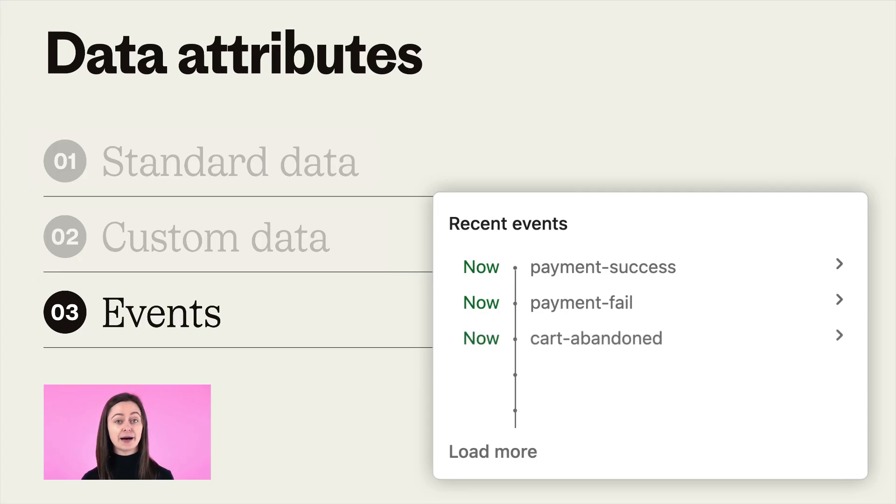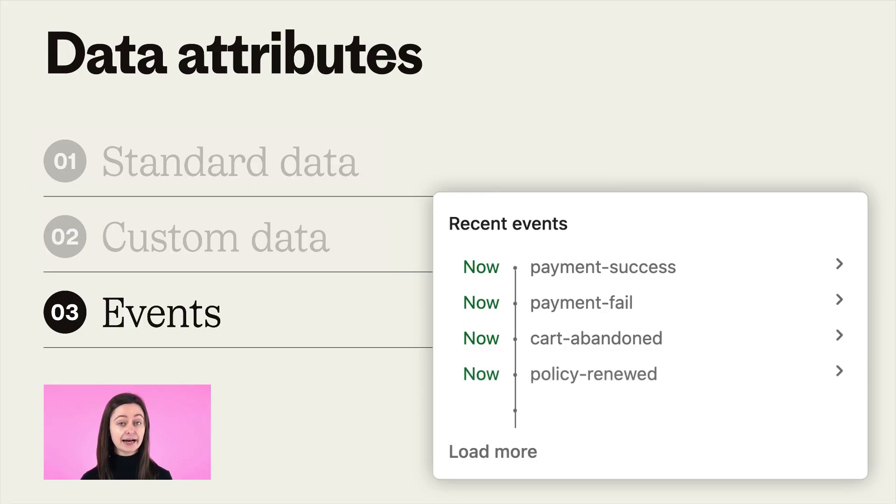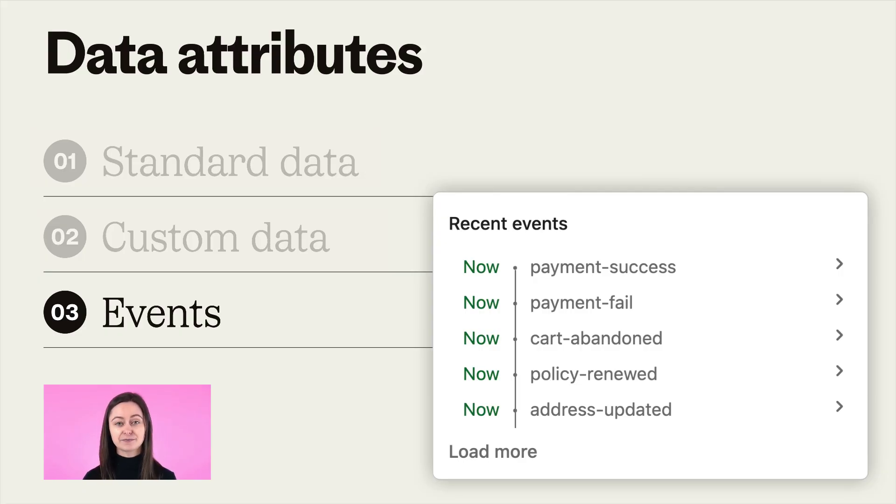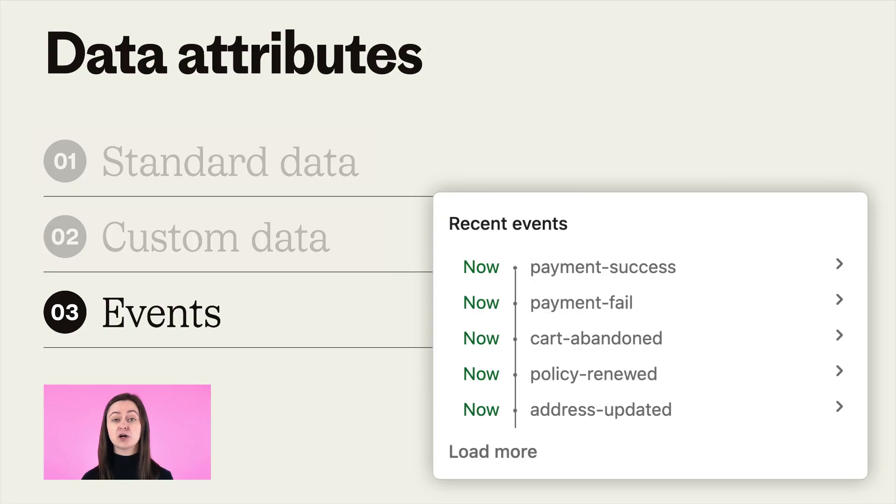Or for details on how actively customers are using your features, you can send events to Intercom through our JavaScript API, directly via the REST API, or with our mobile SDKs. More details on the code you'll need to do this can be found under this video.